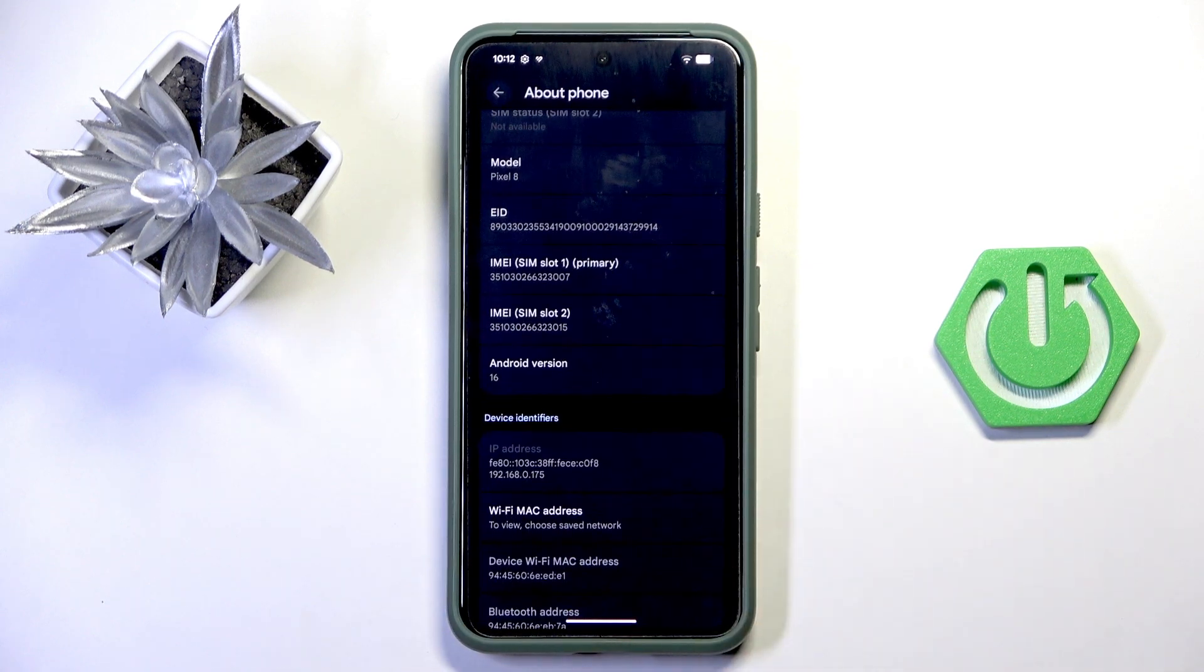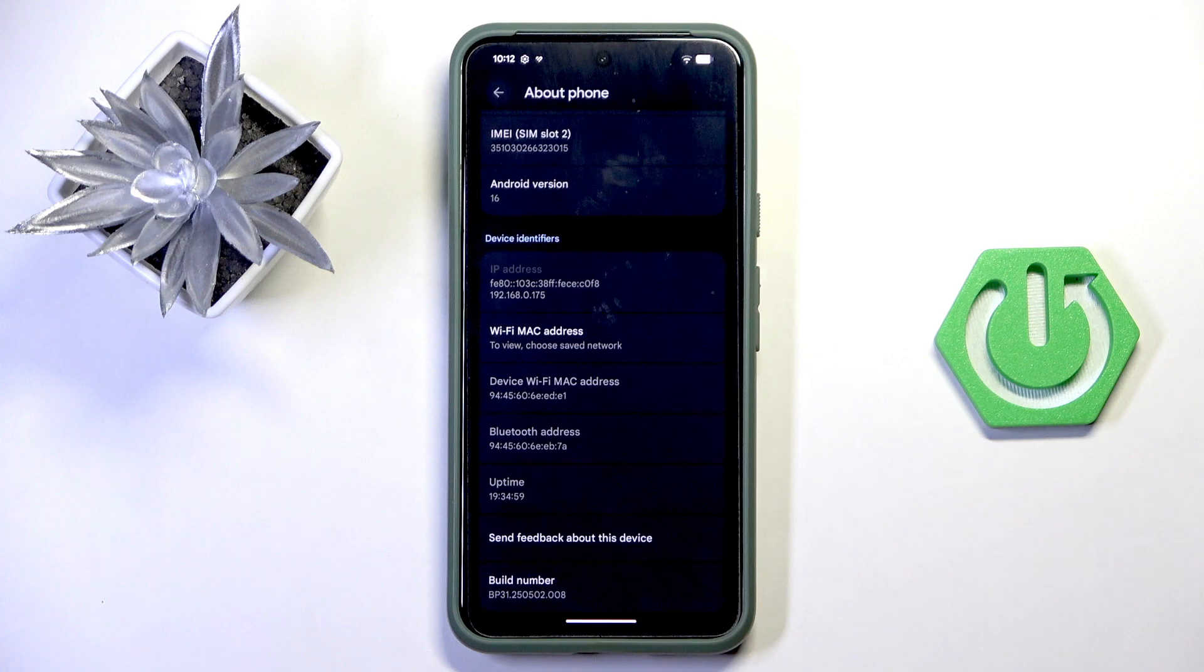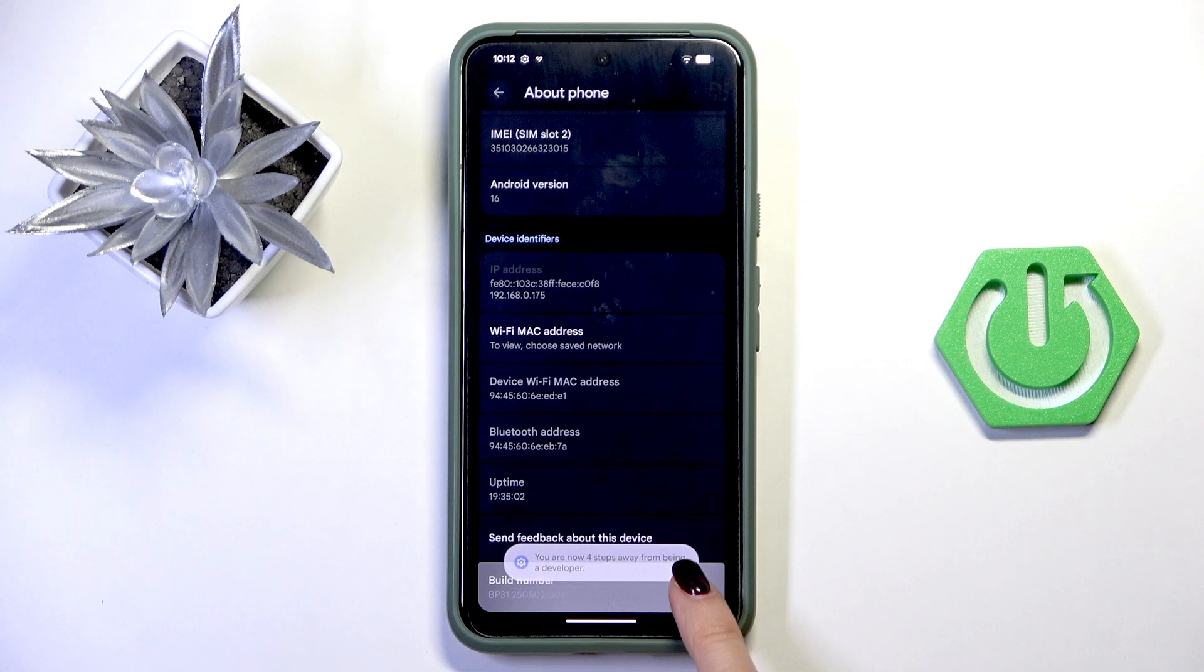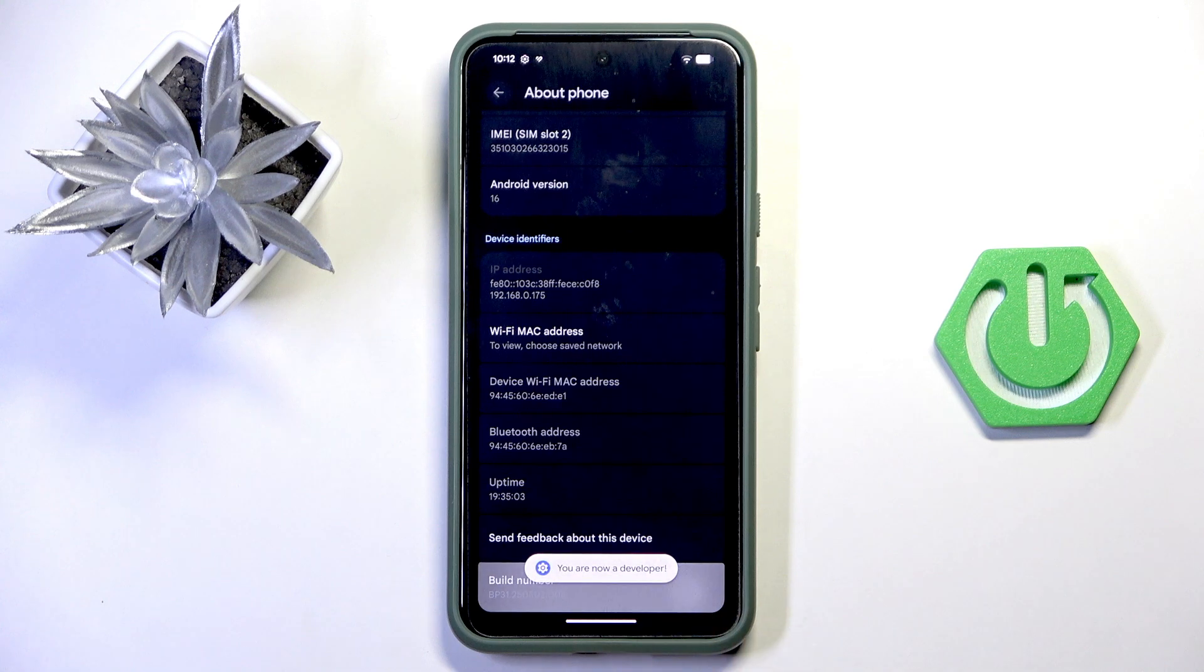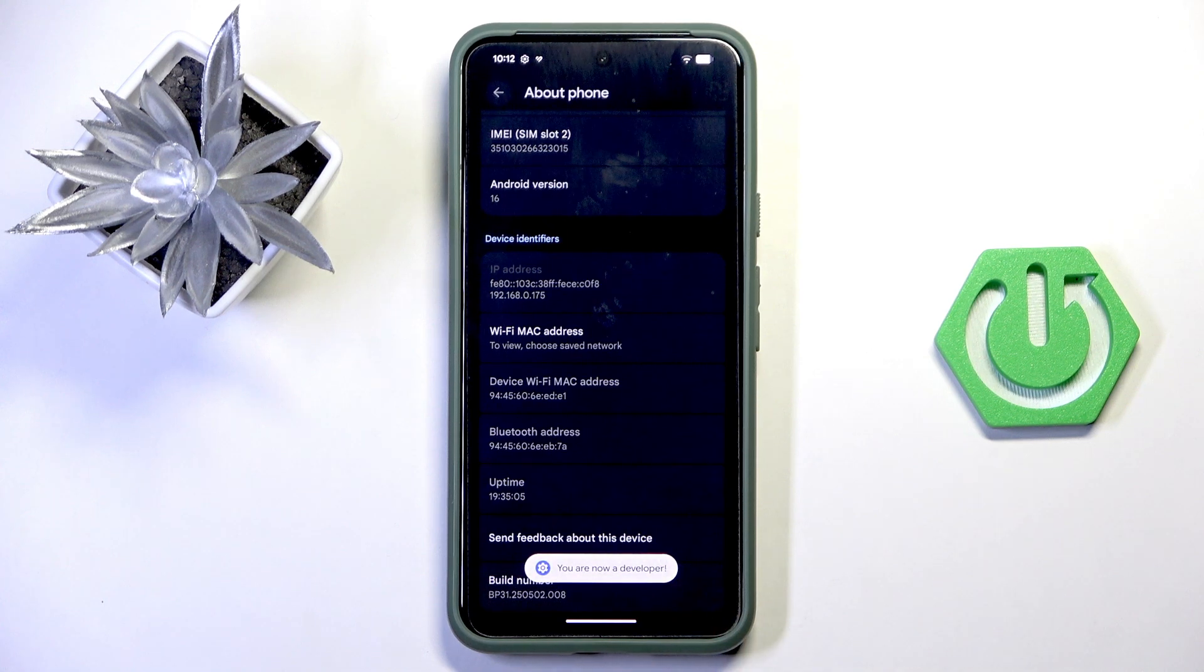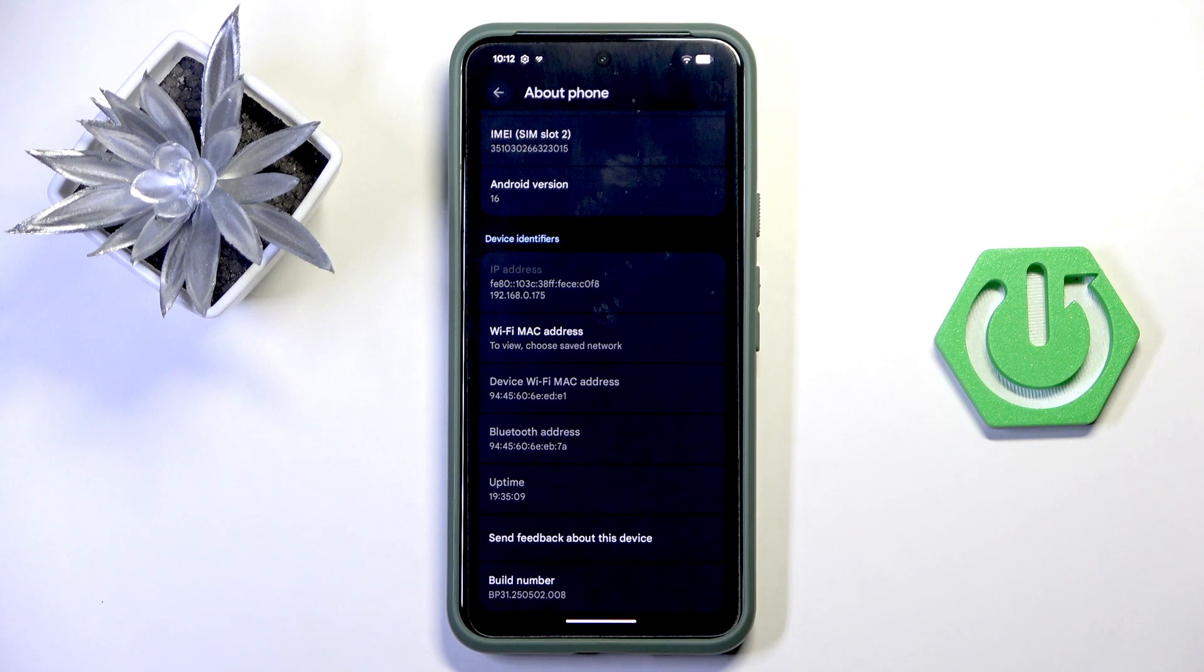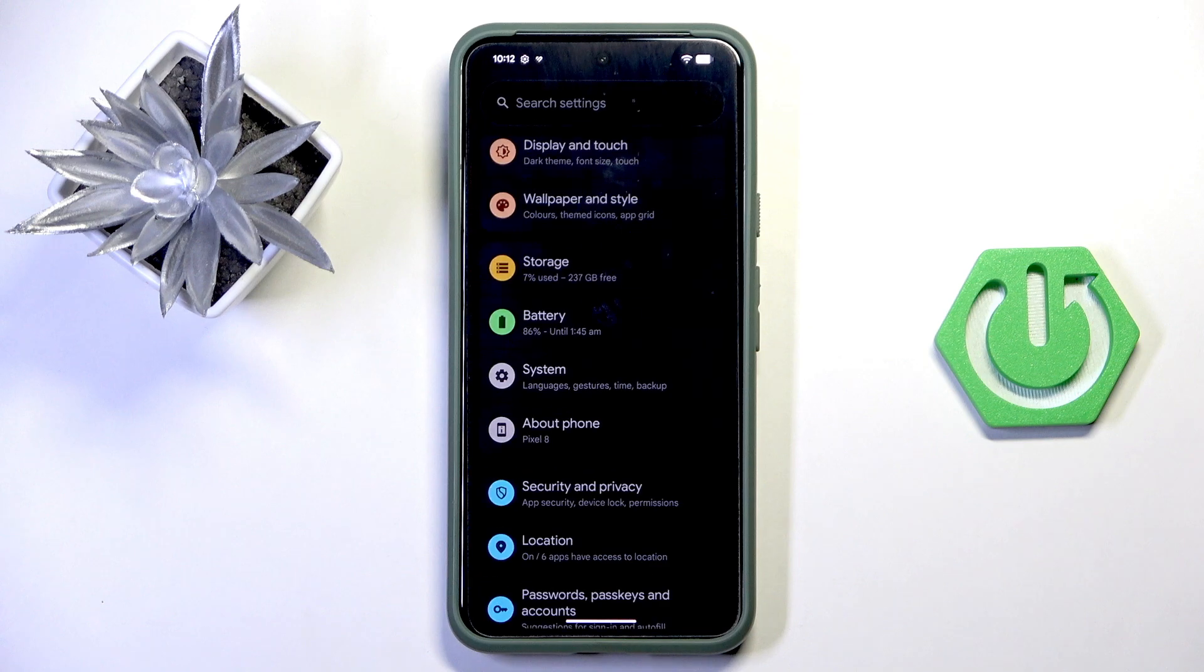Now find and select Build Number and tap on it seven times. As you can see, now you are a developer. If you have some lock screen password, pattern, pin code, fingerprint, whatever, you will have to provide it.